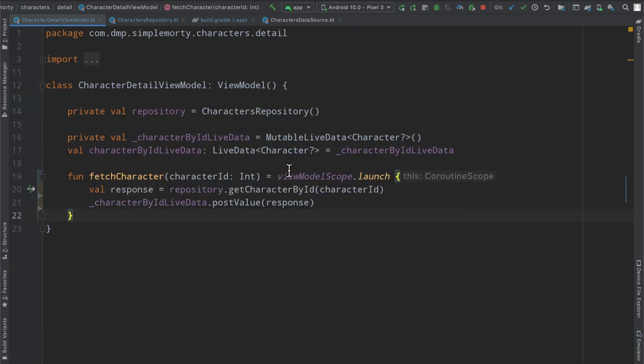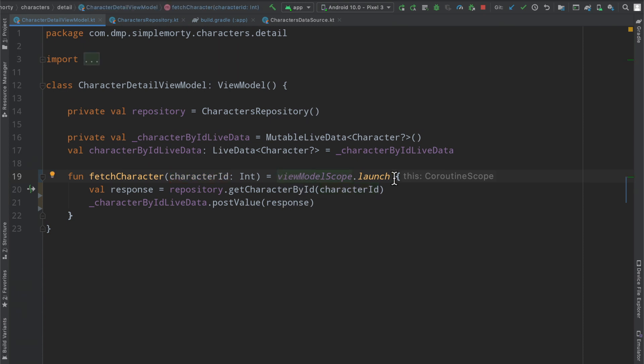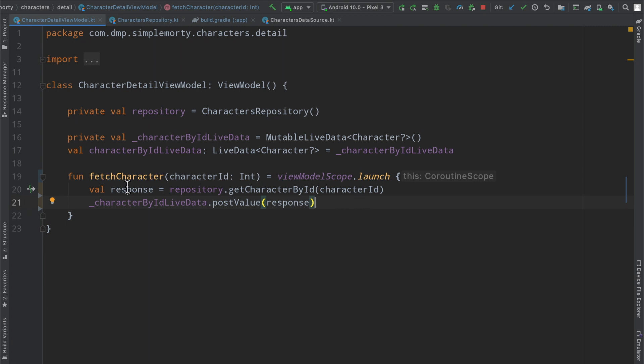So we have our character ID, nothing changed here, we've defined the view model scope launch inside of basically the little declaration of our function here, so we don't have to have it inside the body, just a little syntax thing here, but functionally it's all the same.